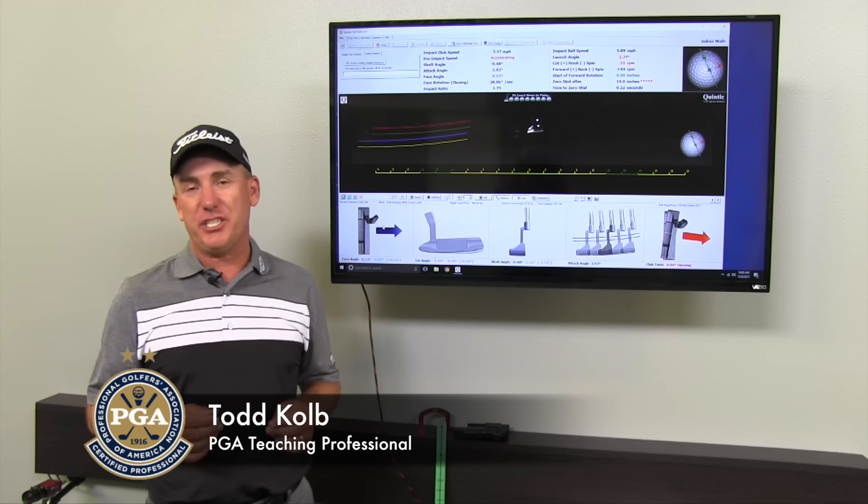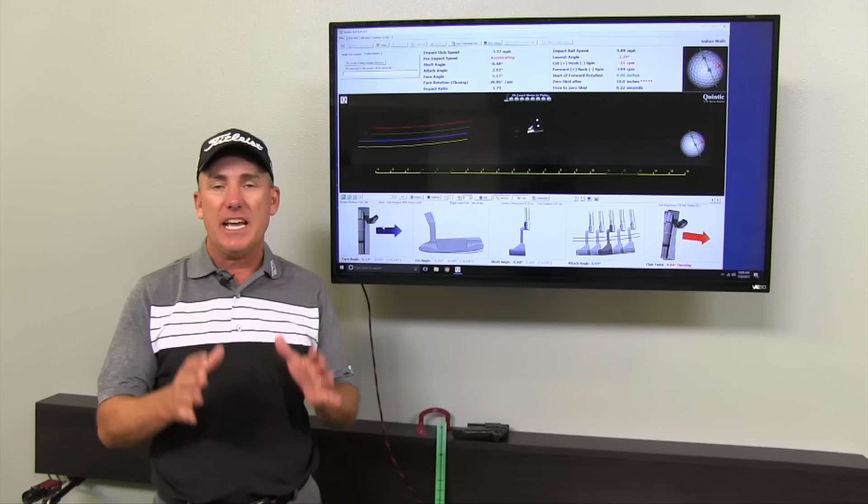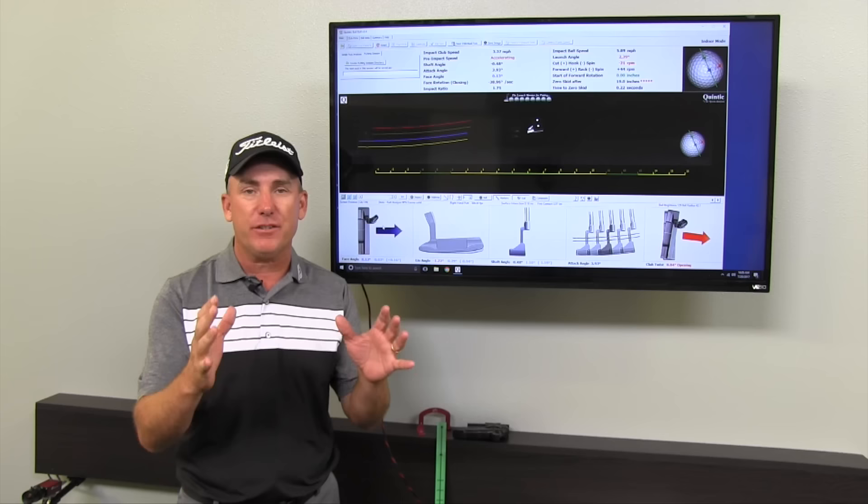Hello golfers, PGA Teaching Professional Todd Kolb, Director of Instruction for US Golf TV and the Todd Kolb Golf Academy. Today we're talking about one of my favorite subjects, putting, because who doesn't want to make more putts? Drive for show but you putt for dough.